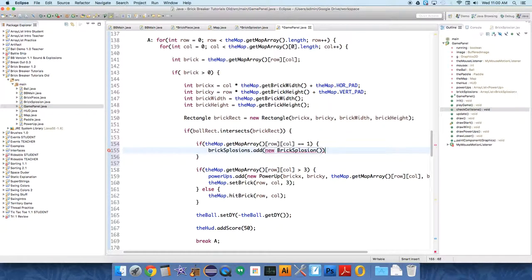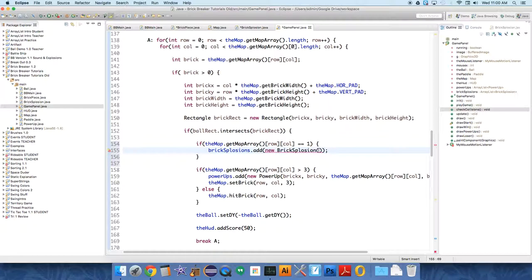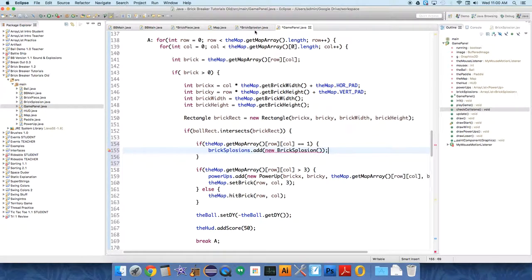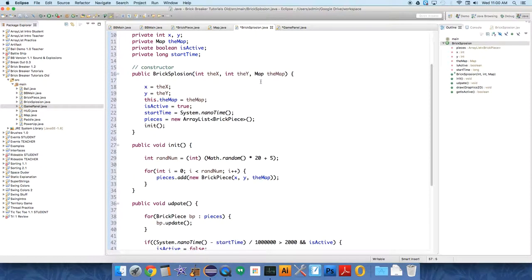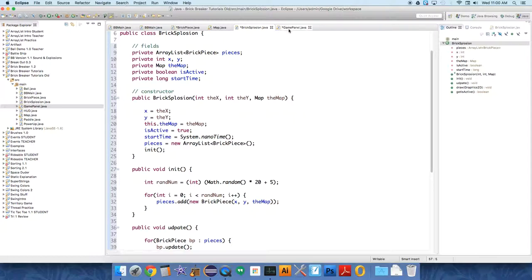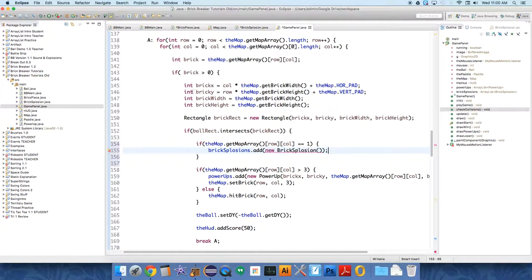And this thing needs to know some information. And if you remember, it needs to know the position it needs to start. So the x and the y value. It also needs to have access to the map. And you can tell that if you go back over to the constructor. It needs an x coordinate, a y coordinate, and it needs the map to be able to do its work. So we need to pass that over.